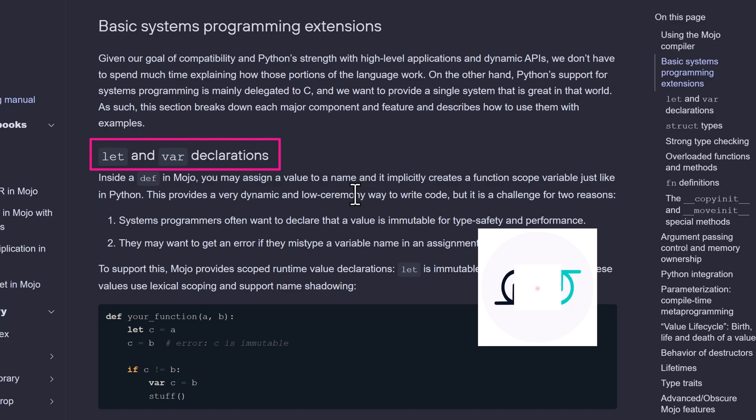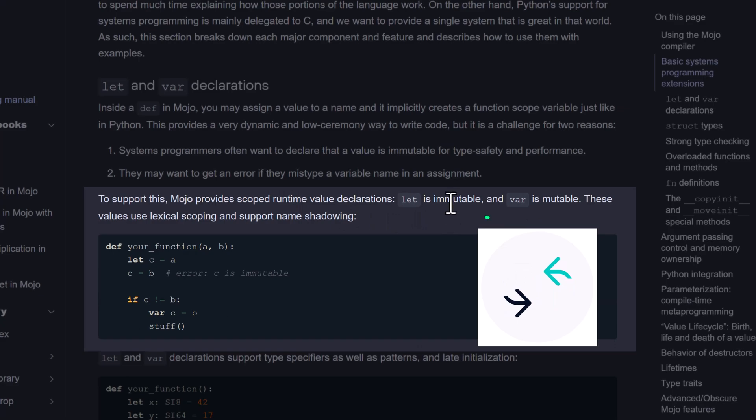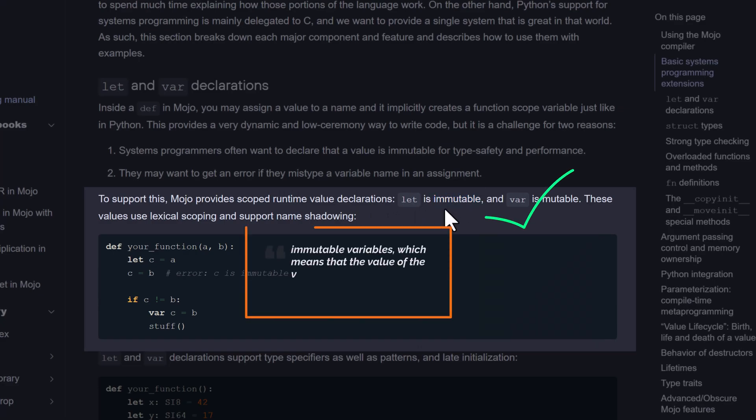Let and var declarations. In Mojo, we can declare variables using the let or var keyword. Let declarations create immutable variables, which means that the value of the variable cannot be changed after it has been assigned.